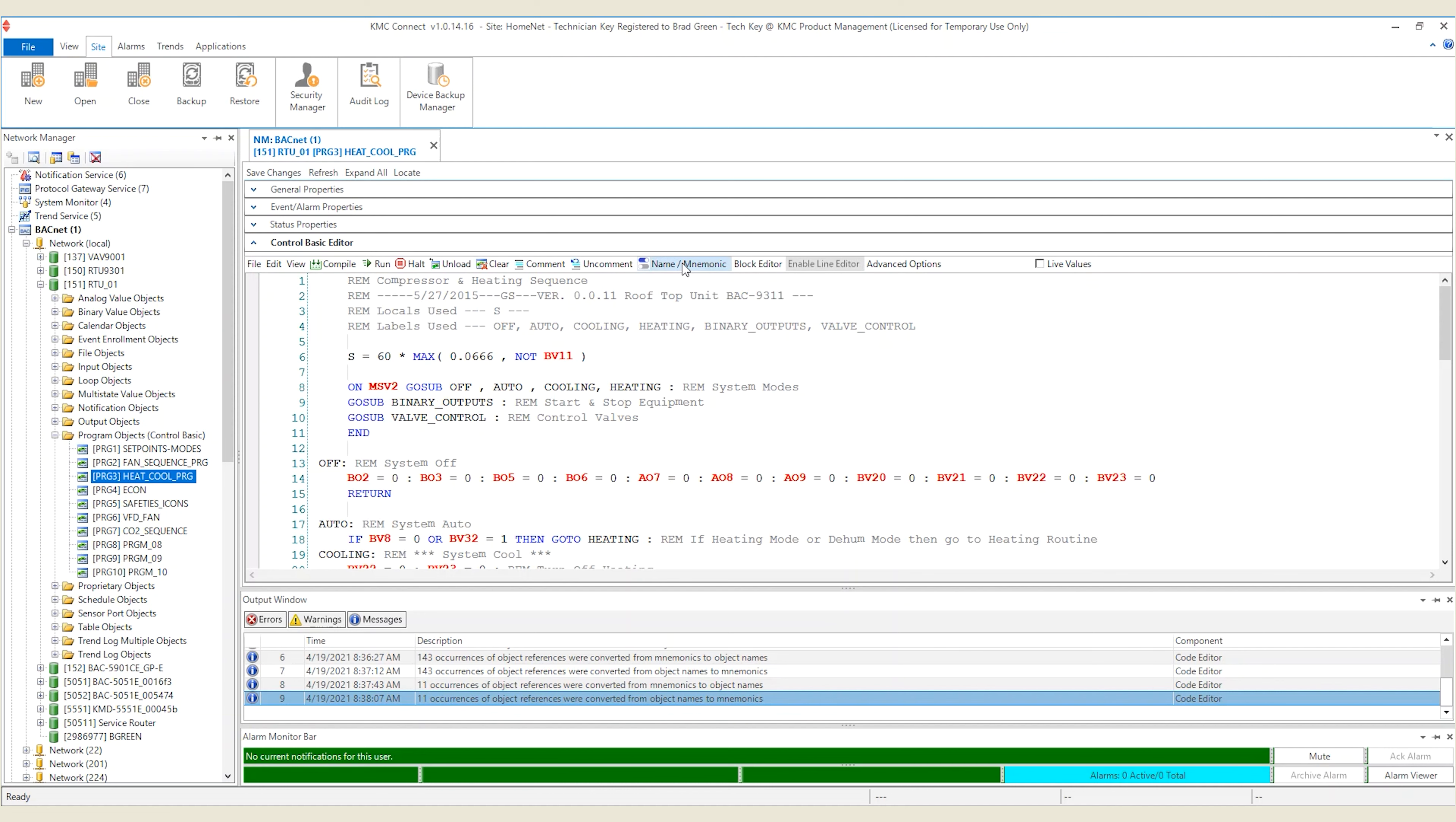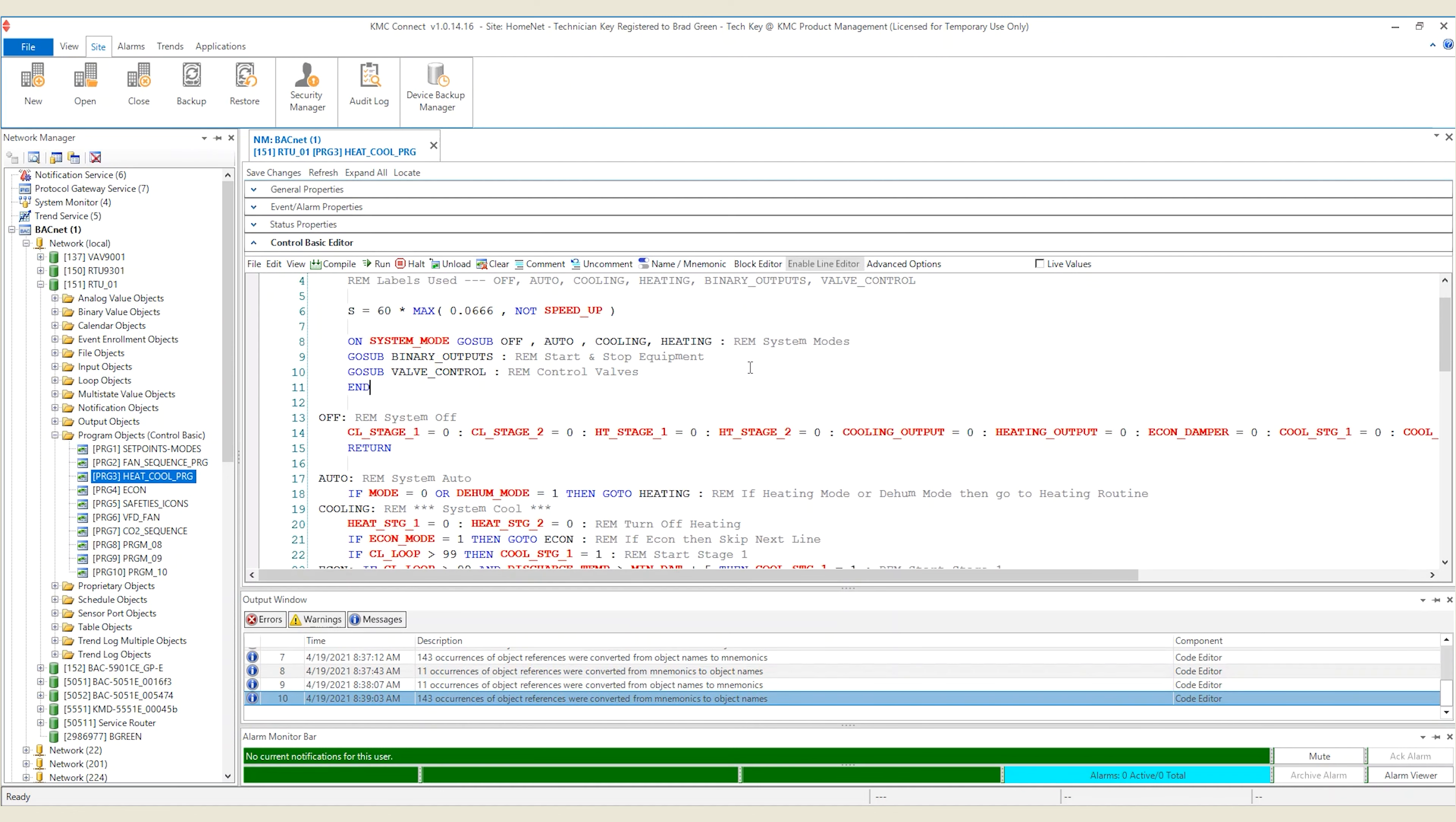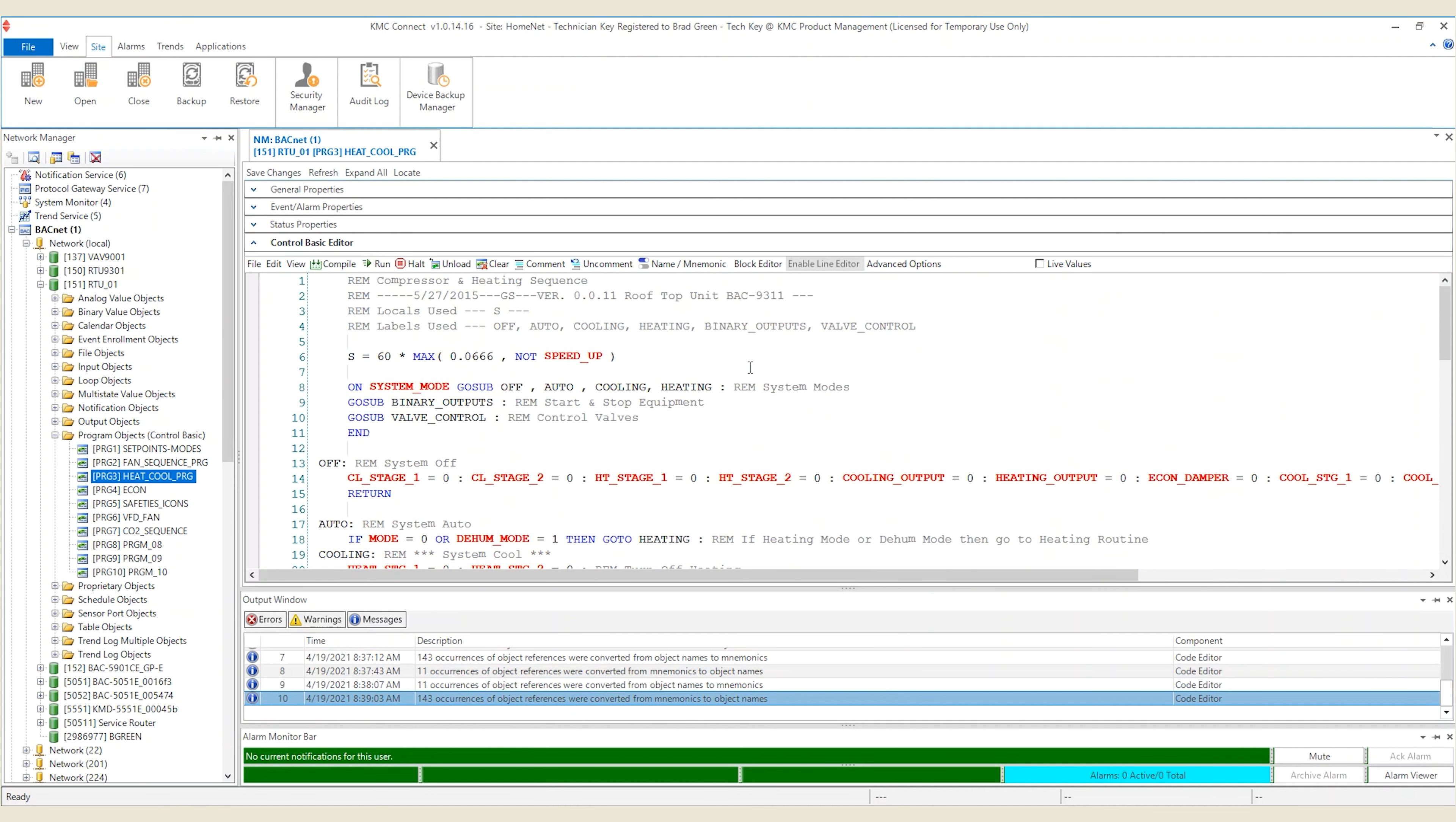If you want to view this code with names instead of mnemonics, click the name mnemonic button on the Control Basic editor form. This will change all object references from mnemonic to name.